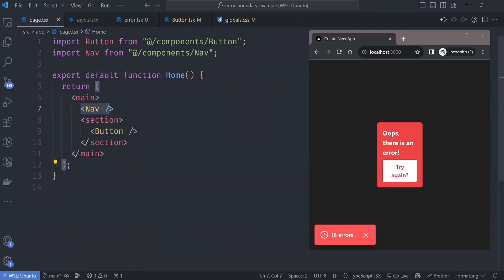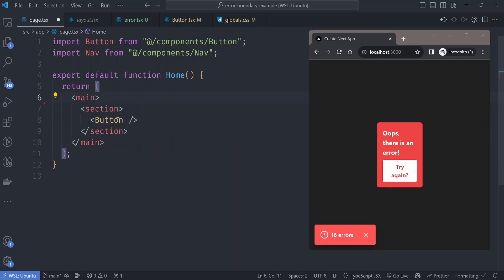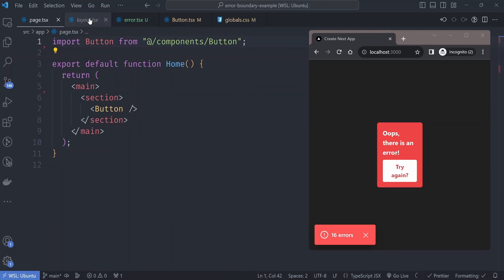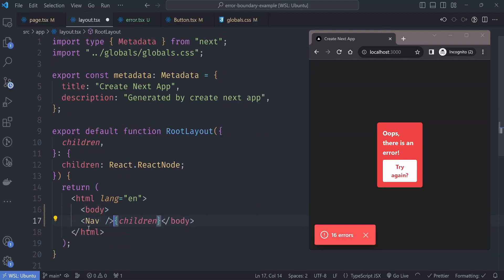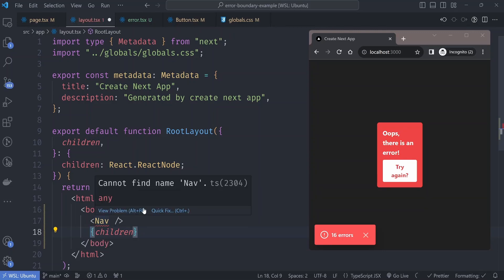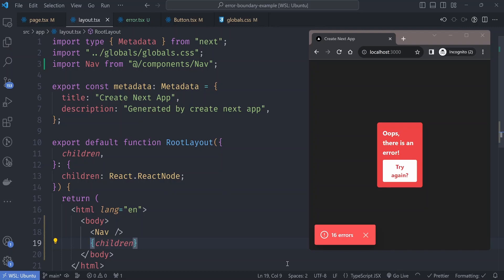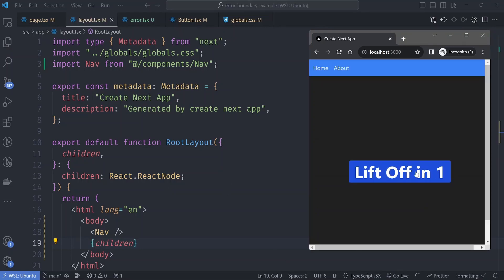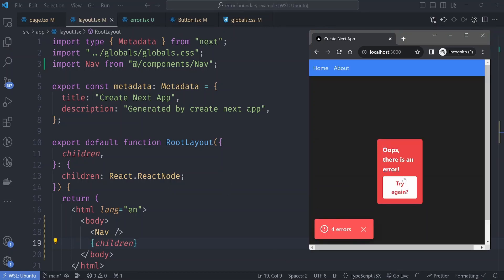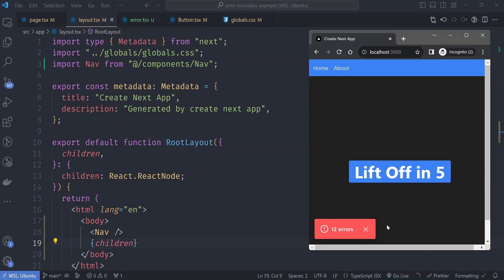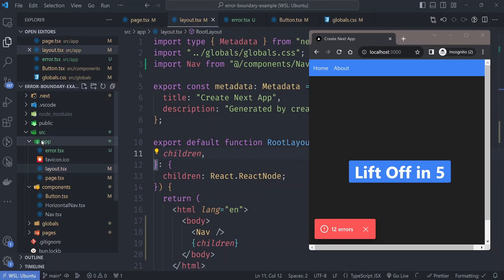We can use this to restructure our page: move the nav component from the page into the layout file. The nav component becomes part of the layout. When we crash the page again, the page crashes but the nav component is unaffected because it's part of the layout.